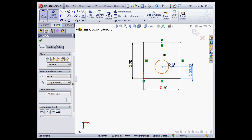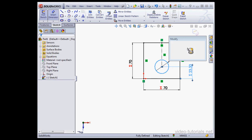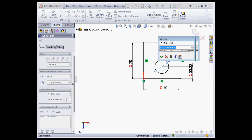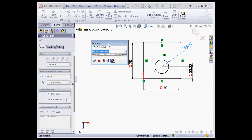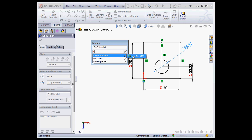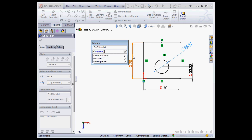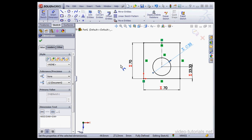Lastly, let's dimension the circle. Equal sign, global variable, and let's divide it by 2. And click Accept. Exit our sketch.